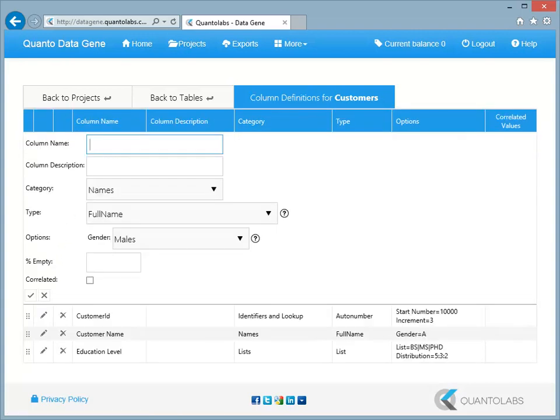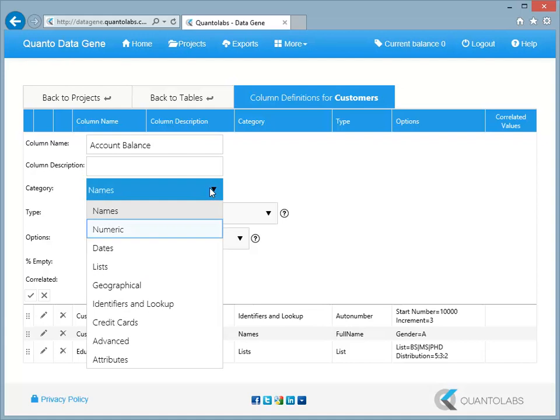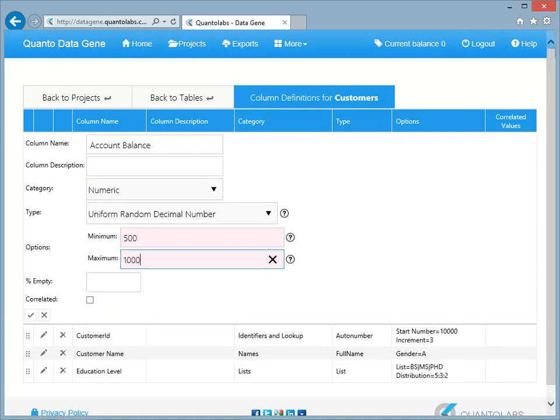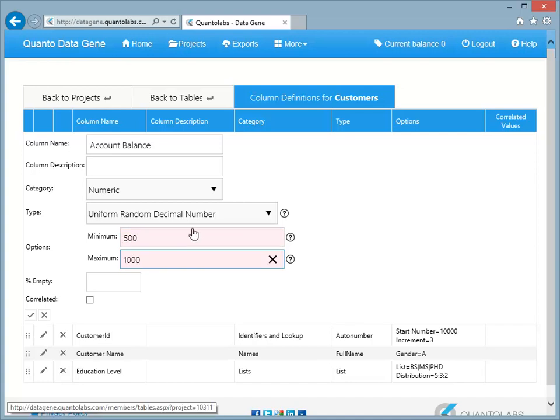DataGene allows you to create numbers and dates with the required characteristics. Let's create a uniform random number. Select numeric from the category dropdown. Type the minimum and maximum number you would like to be generated.